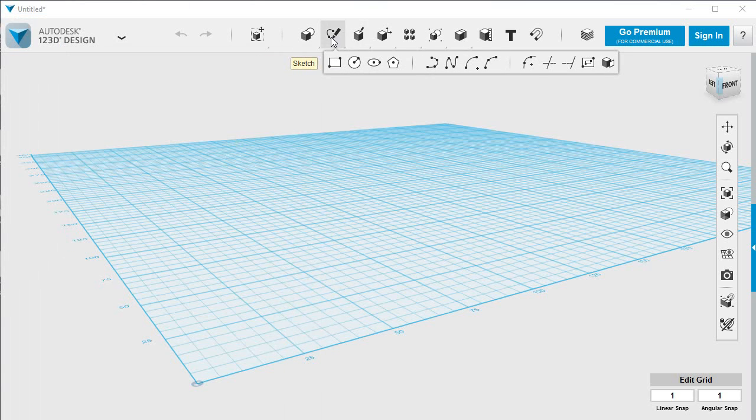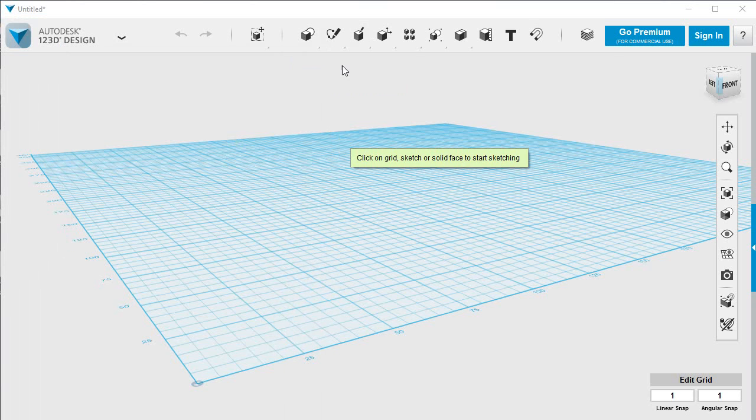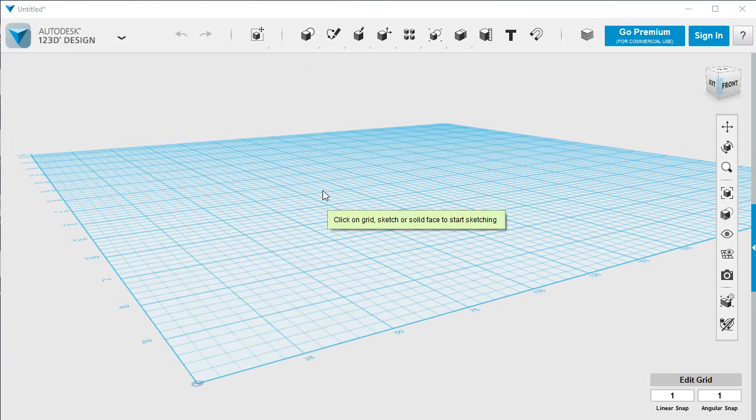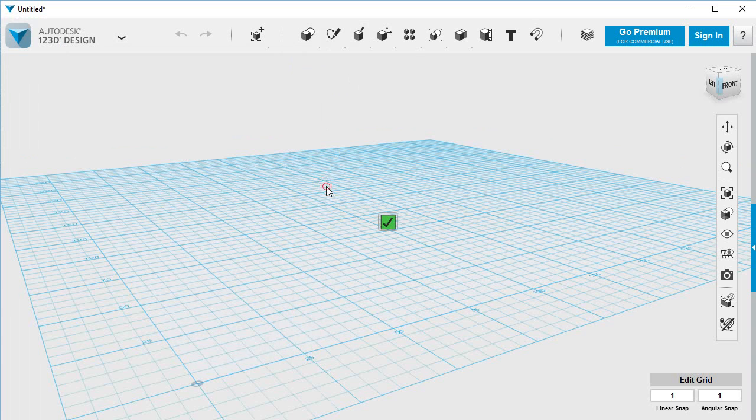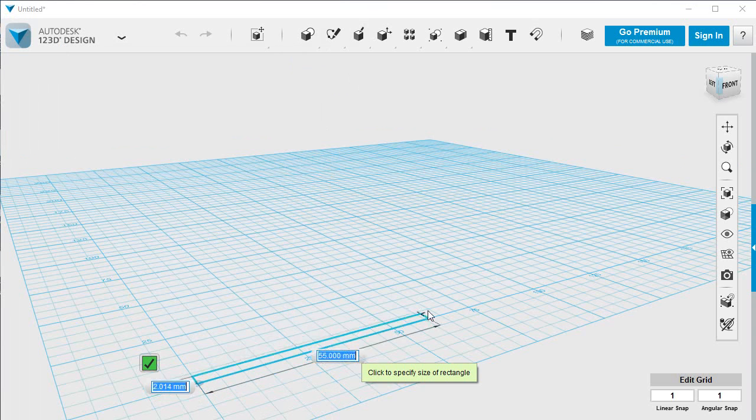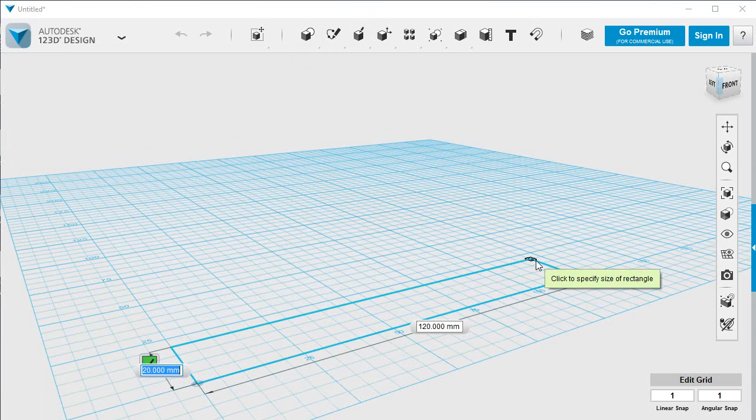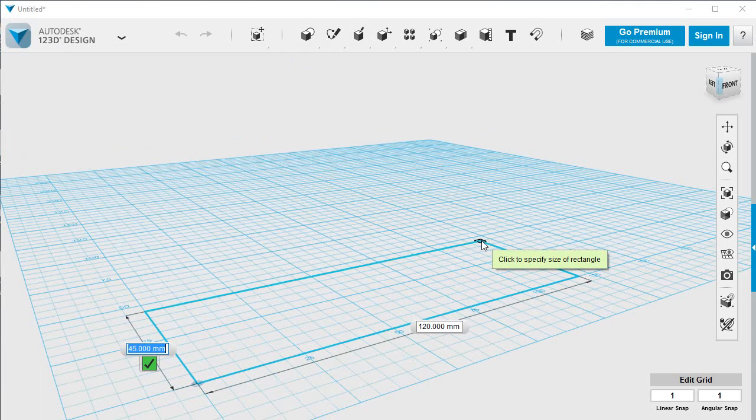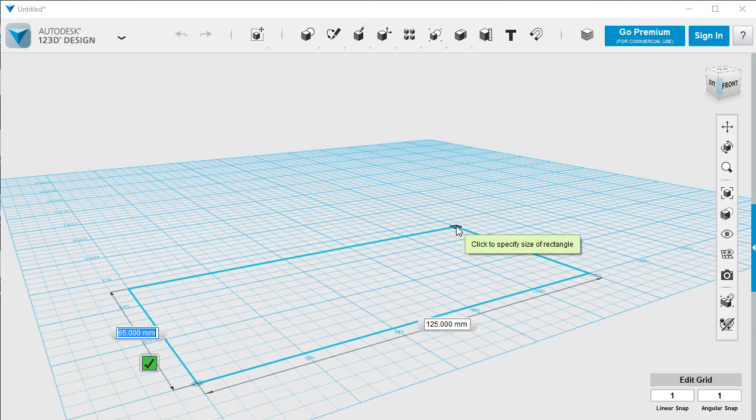So we'll start by laying down a rectangle. It's going to be on this grid, so I'm going to click anywhere on the grid. I'm going to pull it to be 110 in this direction and 100 in that direction.